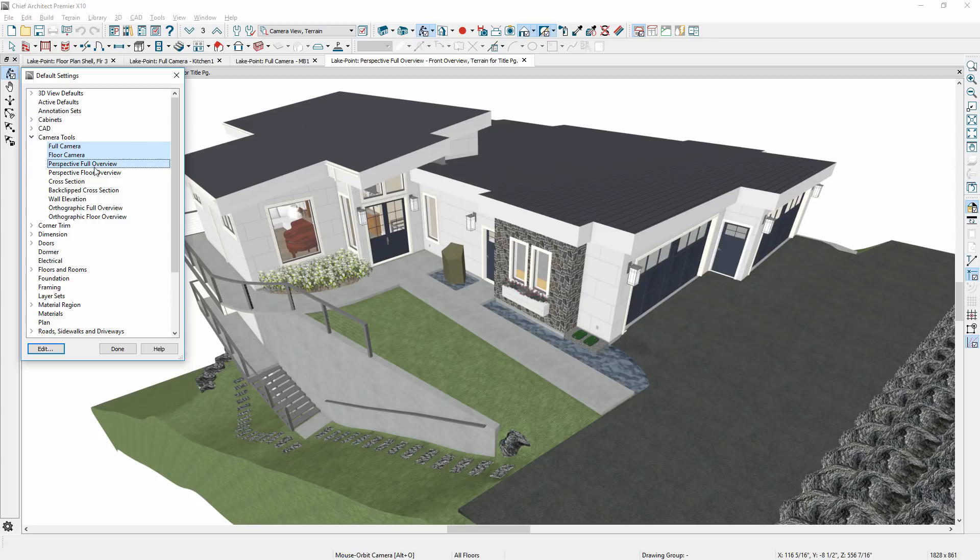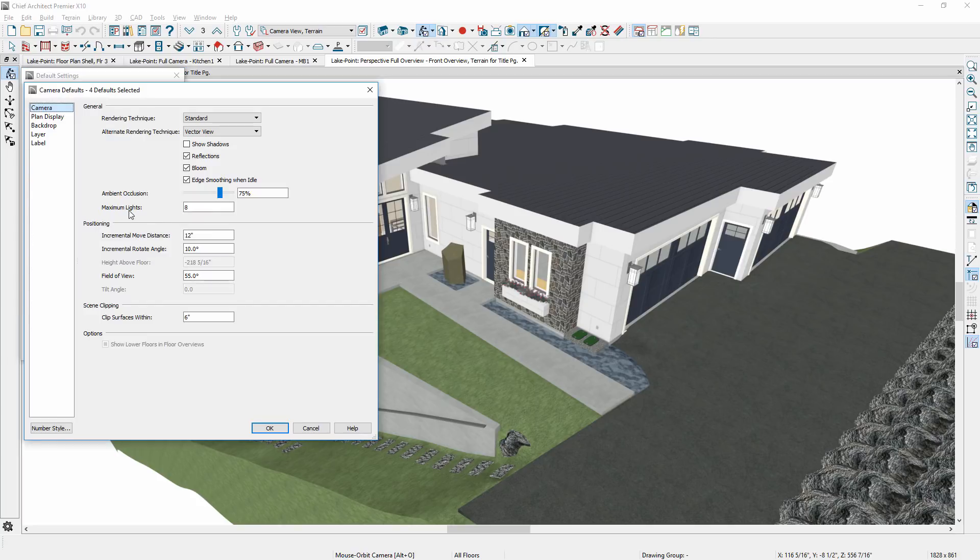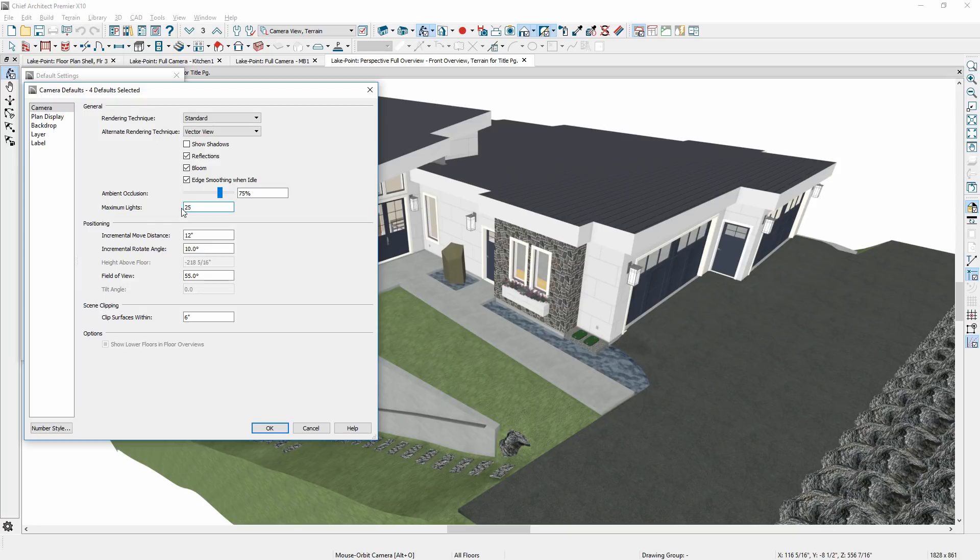You can group select and edit multiple cameras simultaneously. Notice the number of maximum lights used by the camera can be adjusted. Previously, eight lights was a limit, and now you can define as many as you need.